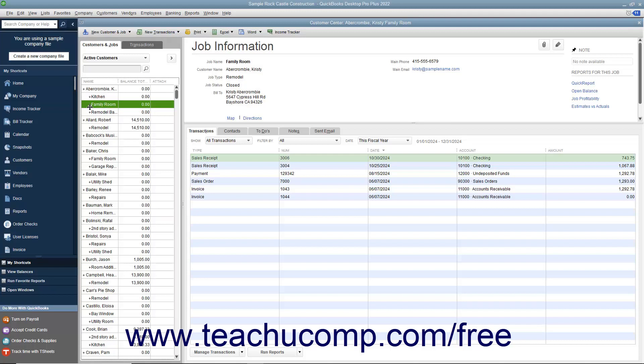However, it is important to note that you cannot manually arrange list items when automatic list sorting is applied.